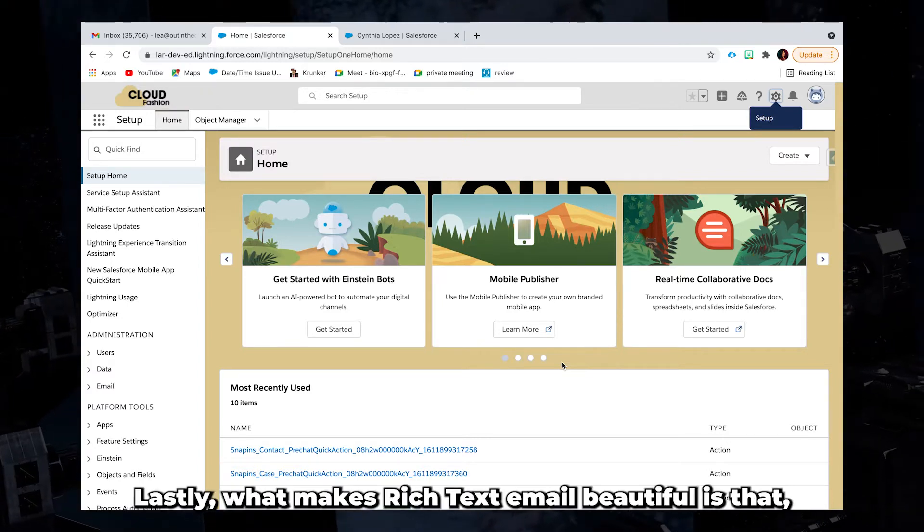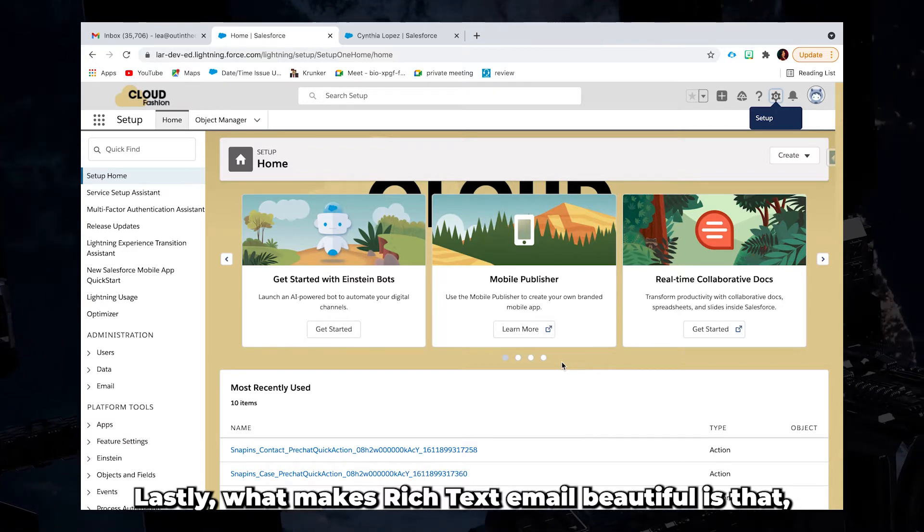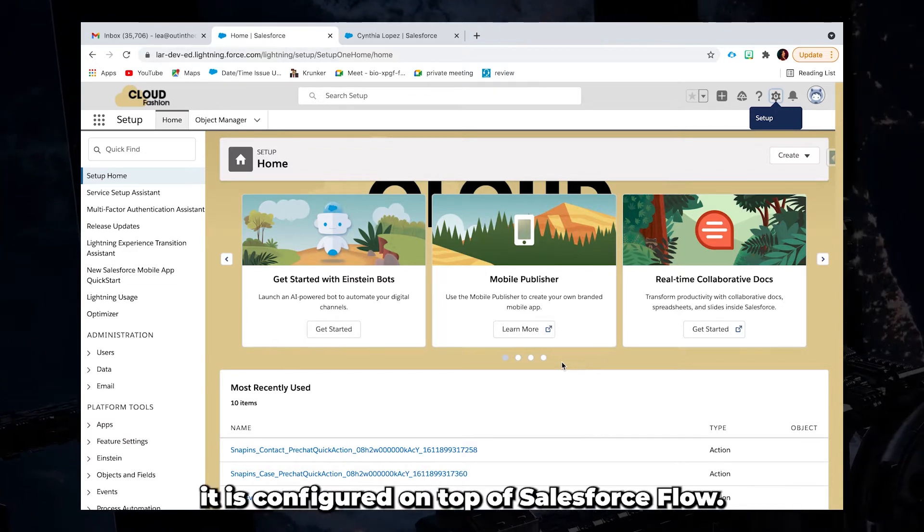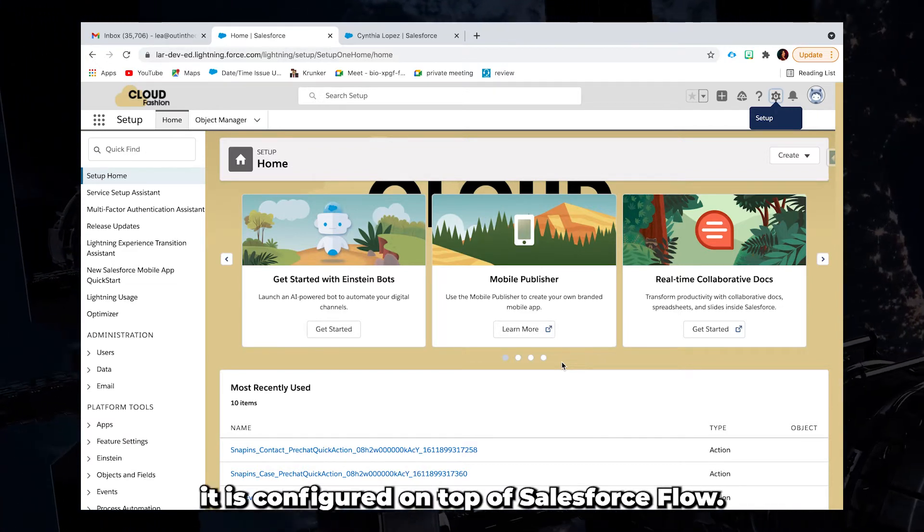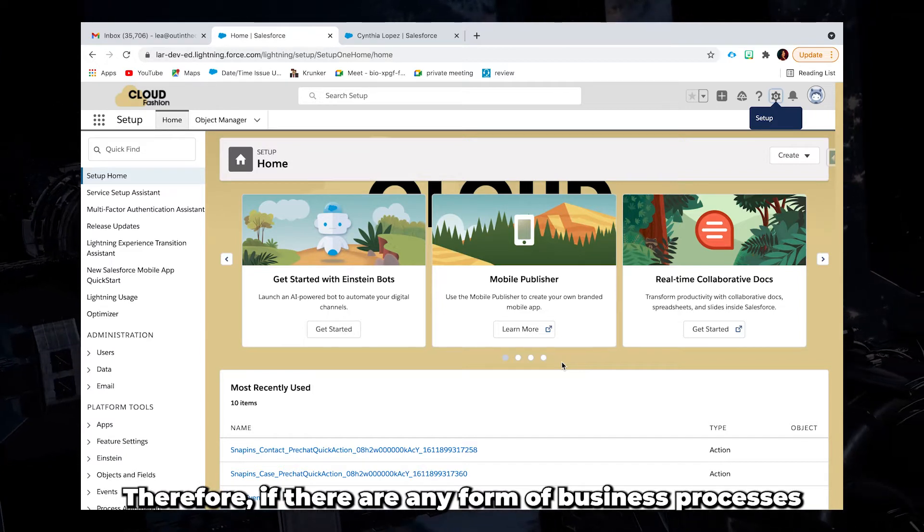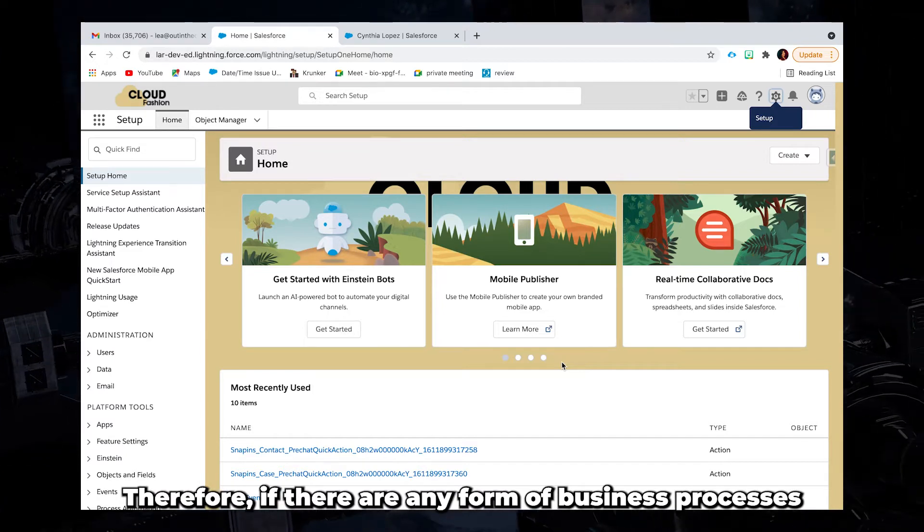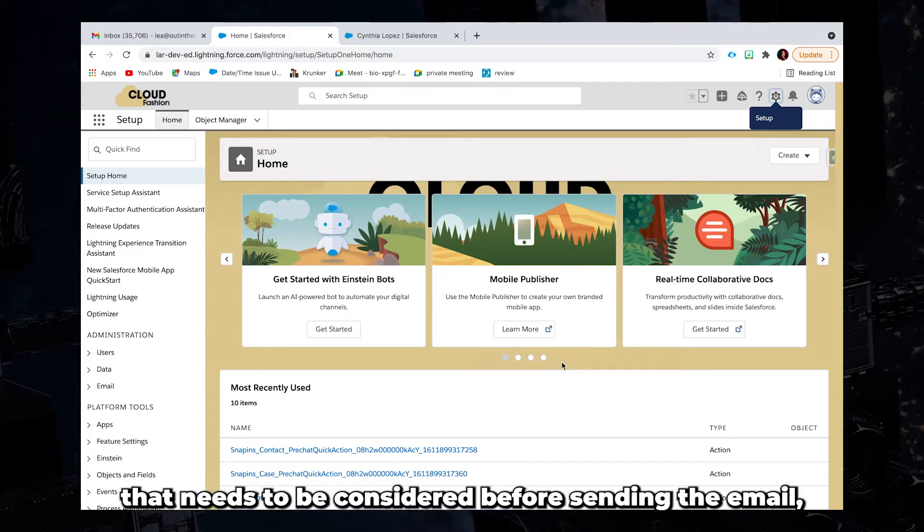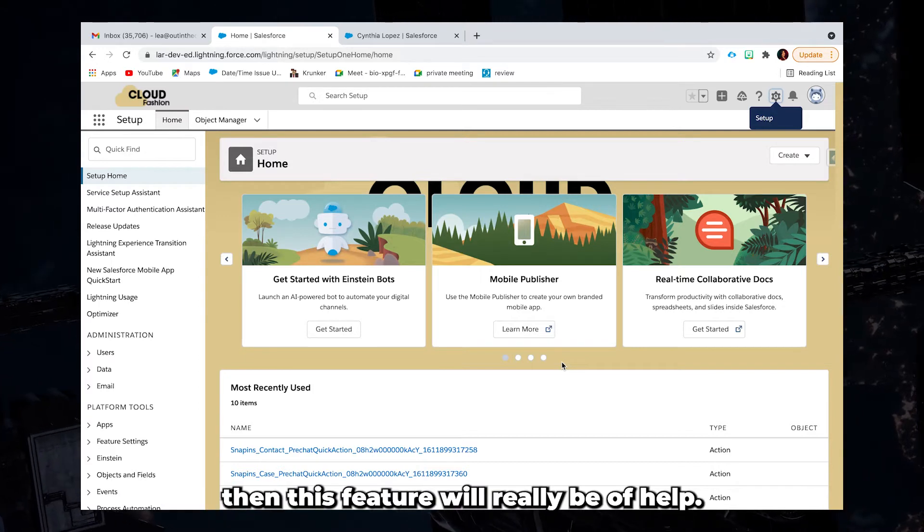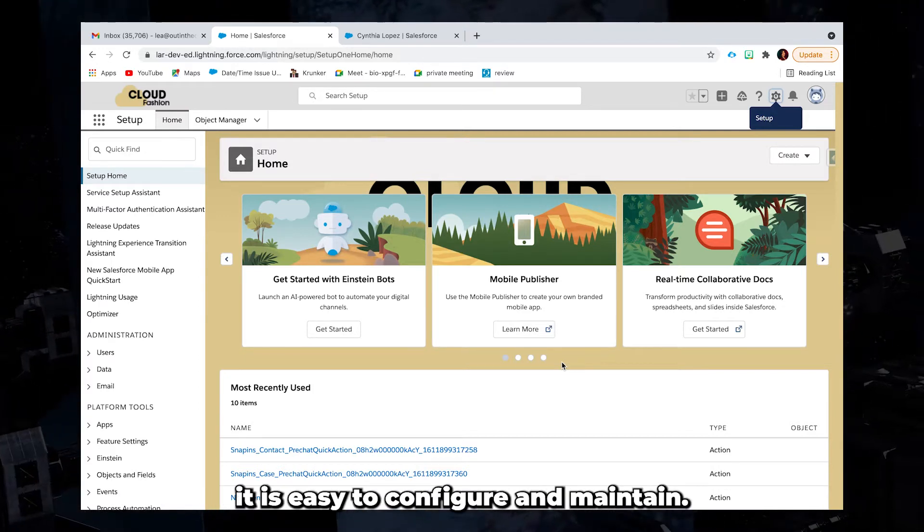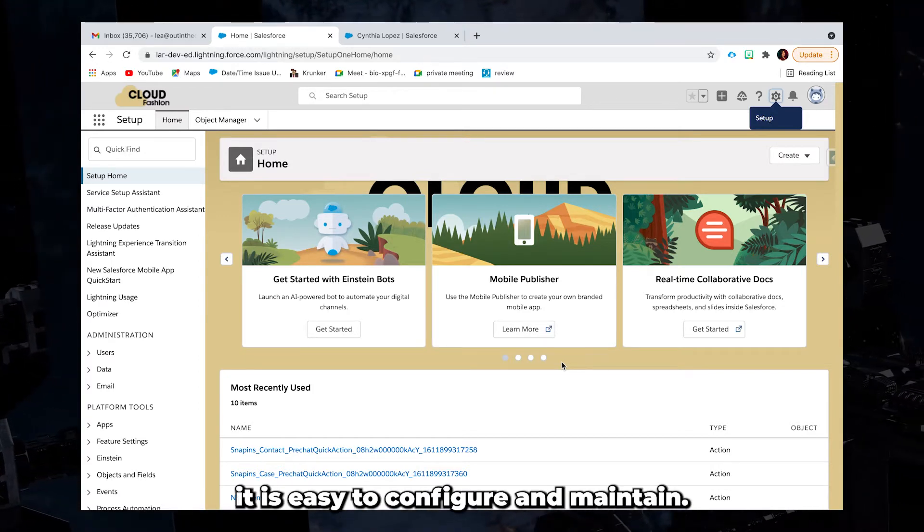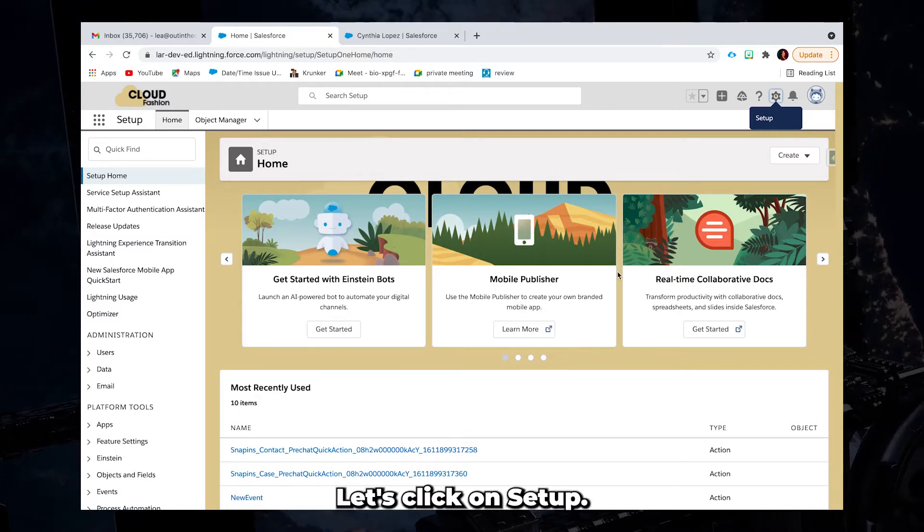Lastly, what makes rich text email beautiful is that it is configured on top of Salesforce flow. Therefore, if there are any form of business processes that needs to be considered before sending the email, then this feature will really be of help. And most of all, it is easy to configure and maintain. So let's do it.